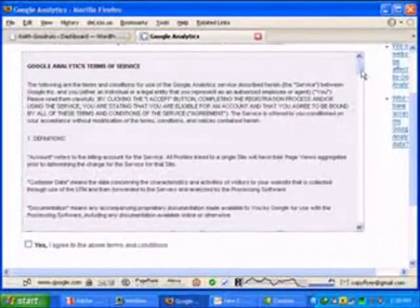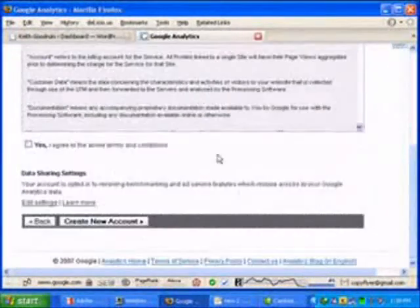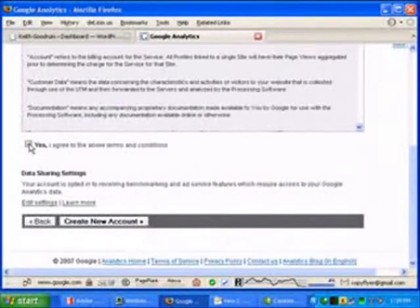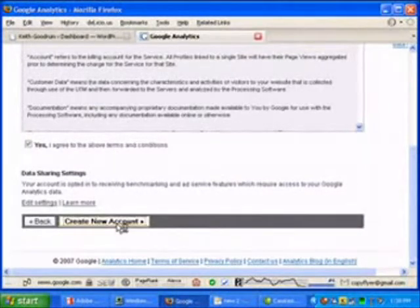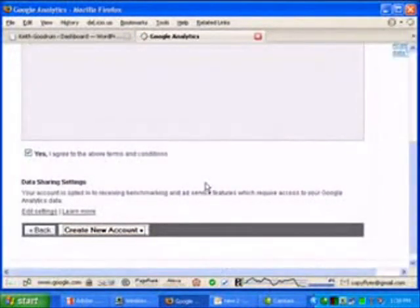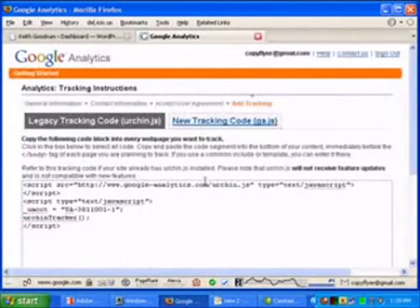And then it asks you to read their terms of service, which I'm sure that everybody does thoroughly, goes over it word by word. And just say yes, agree to the terms and conditions, and create new account. It's pretty straightforward.